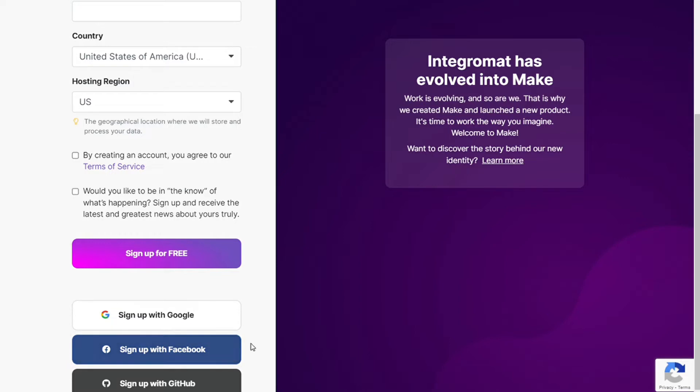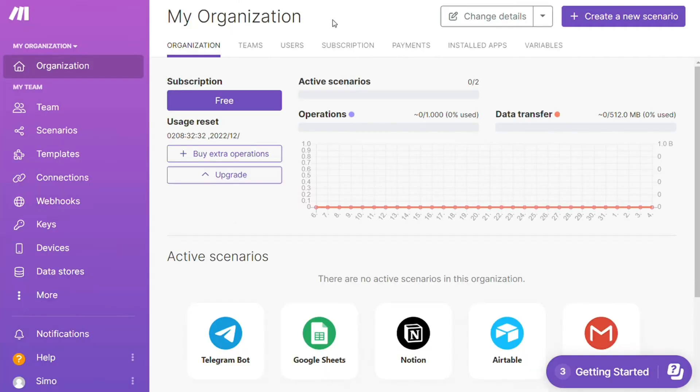And after that, this is your dashboard. Now you want to click this create new scenario button right here on the top right.